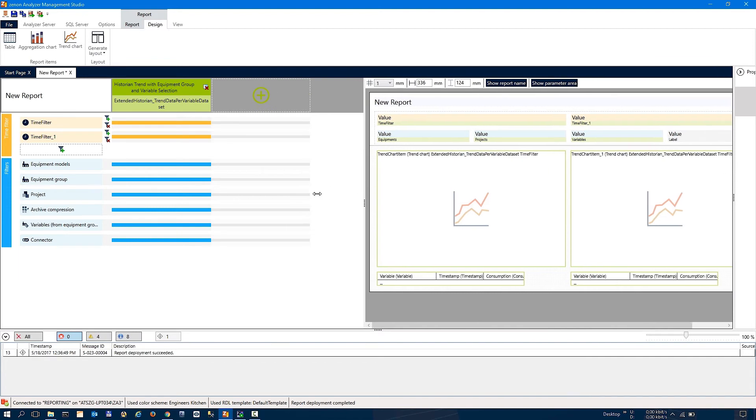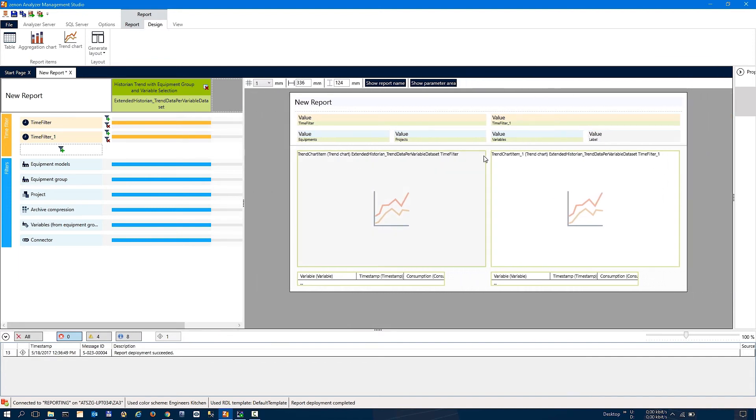So we have two trend graphs now automatically. That's pretty impressive. One more question.